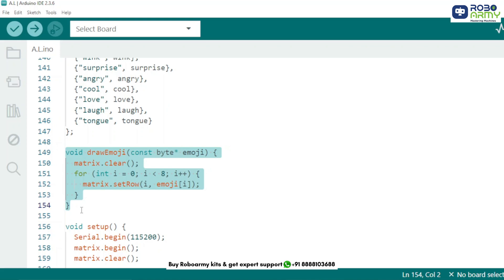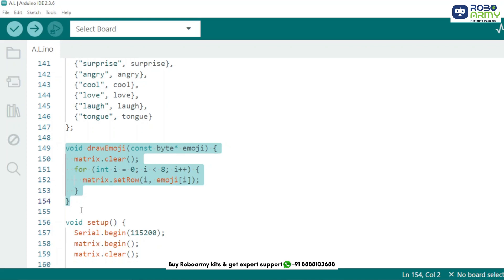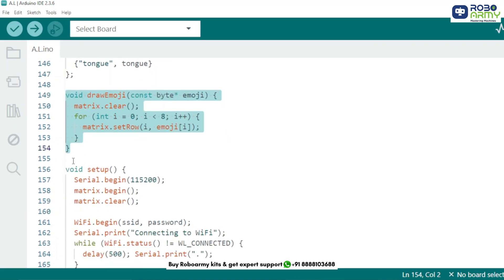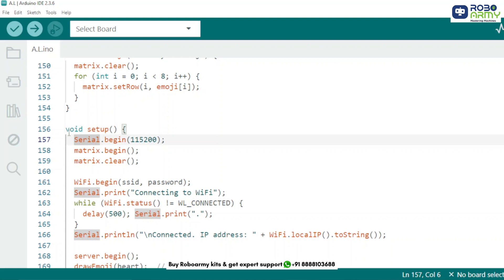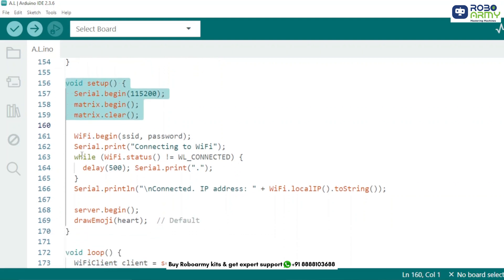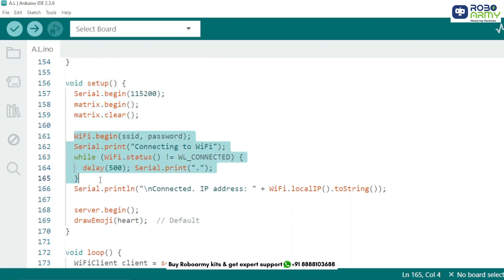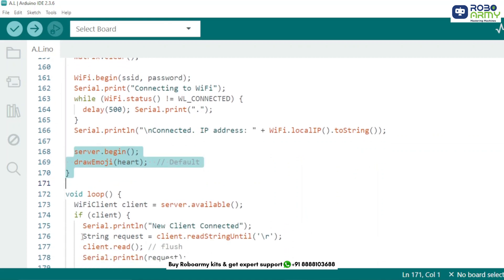This function clears the matrix and then updates all 8 rows with the new emoji pattern. Here we start serial communication and initialize the matrix display. The ESP32 now tries to connect to your Wi-Fi. Once connected, it prints the IP address in the serial monitor. We start the web server and display the default emoji, a heart.